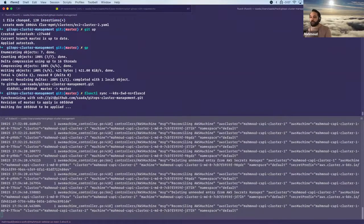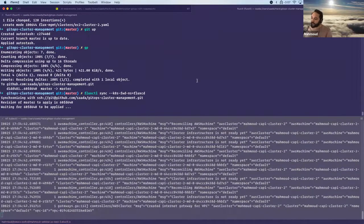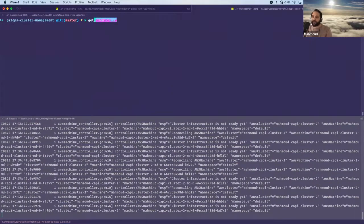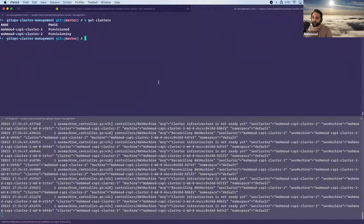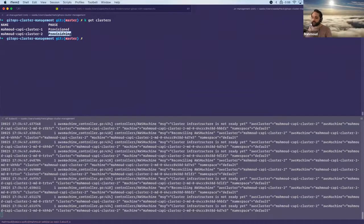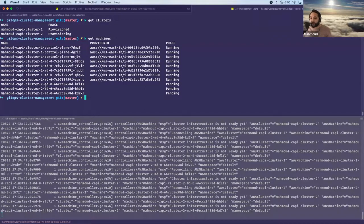I'll trigger it manually using the fluxctl command to trigger sync for us. We can see the logs are very active. If I say 'get clusters', we see now we have CAPI cluster one and CAPI cluster two in provisioning state. This one's still being provisioned. If I say 'get machines', it's going to start spinning up the cluster two machines.